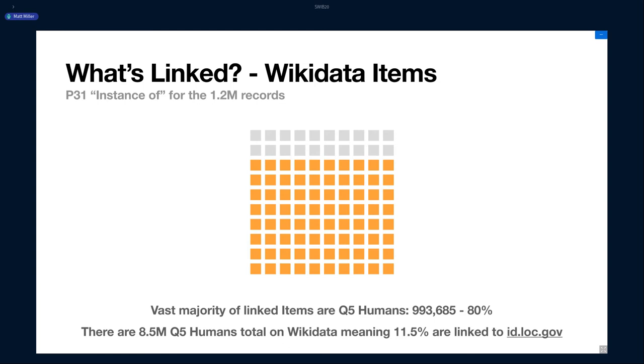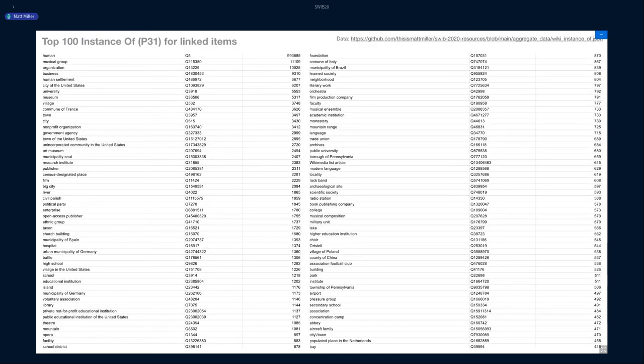So the rest of this, I want to go through each data set, stuff that's in Wikidata, stuff that's in LC, and just show what's being linked. In Wikidata, the majority of things in Wikidata that are linked, the 1.2 million have an instance of human. So 80% of the things linked in Wikidata are humans. There's actually only 8.5 million humans in total in Wikidata. So that means about 11.5% of humans in Wikidata are actually linked to ID, which is pretty cool. Unfortunately, this is very tiny to read, and it's very hard to visualize a long tail.